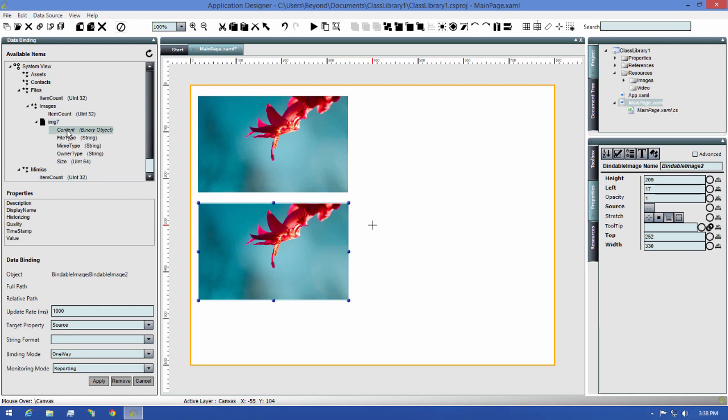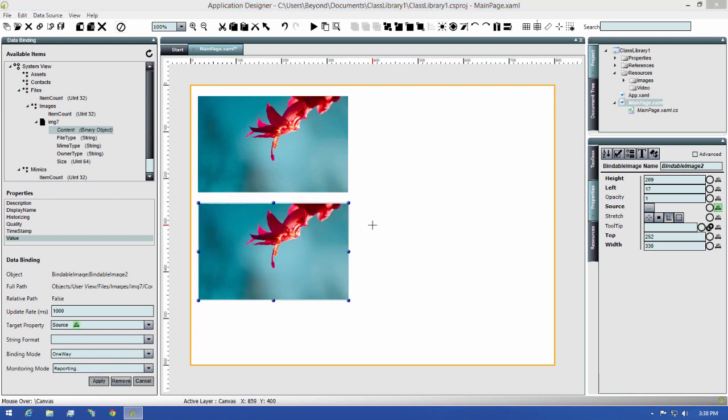For this, I'm going to choose content, then select the value. Next, I'll verify that the target property is the source, then I'll click the apply button.